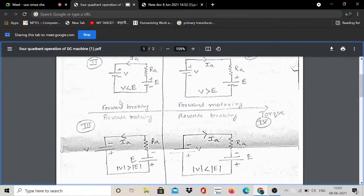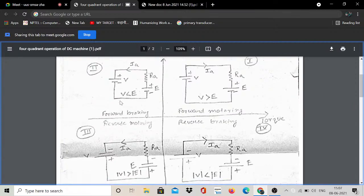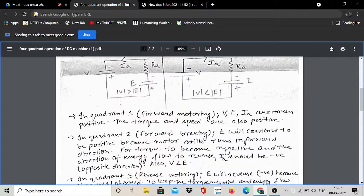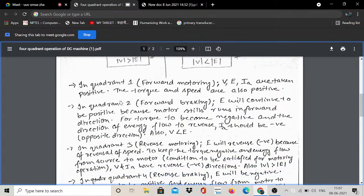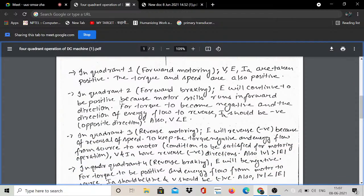In the first quadrant forward motoring mode, V, E, and IAF are all taken as positive. The torque and speed are also positive in this case.